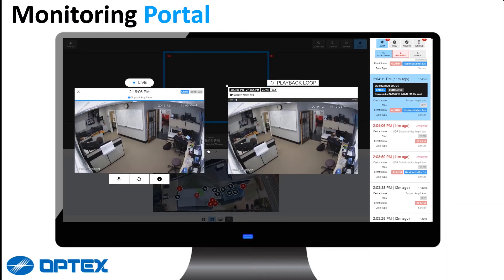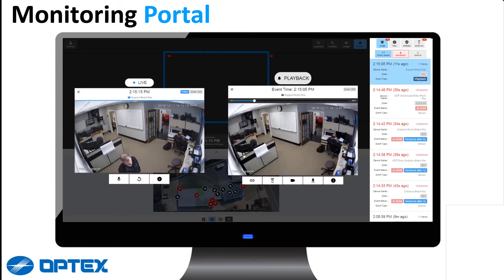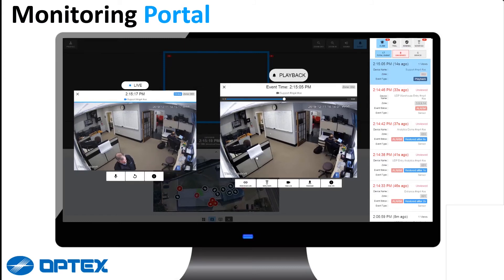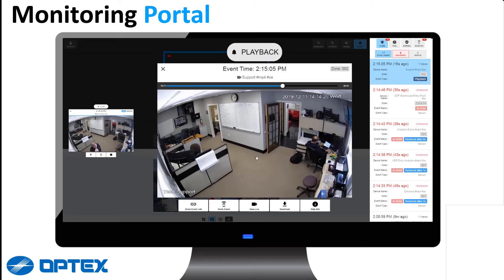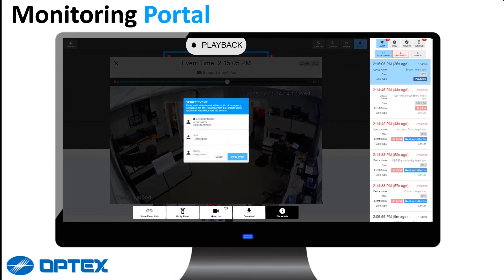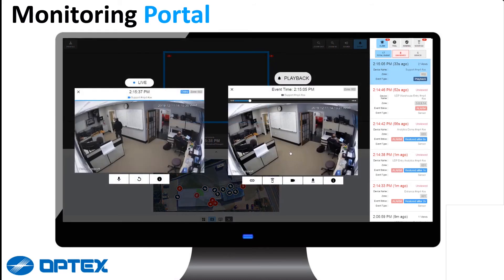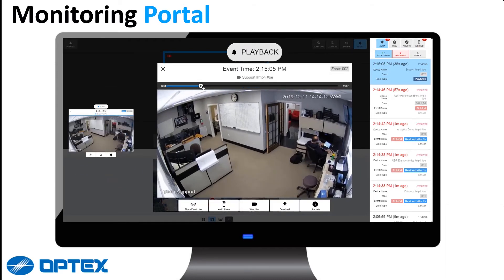A nice feature offered is the playback loop. This enables the operator to go back 2 minutes. This playback loop can also be sent to the end user for visual verification. It is important to realise that this 2 minute playback loop is played in a 25 second time lapse.